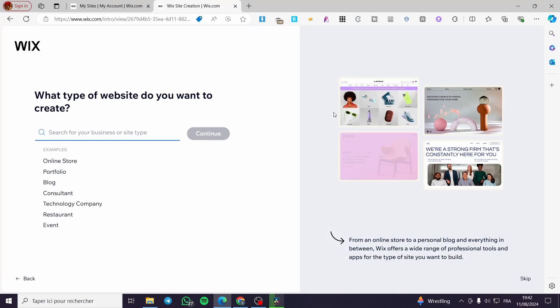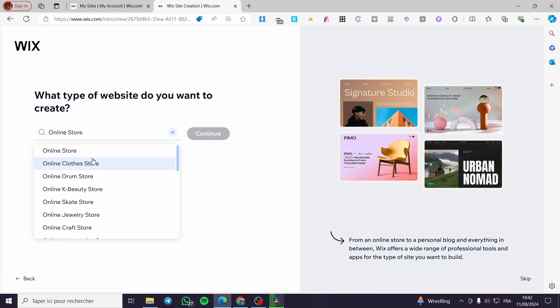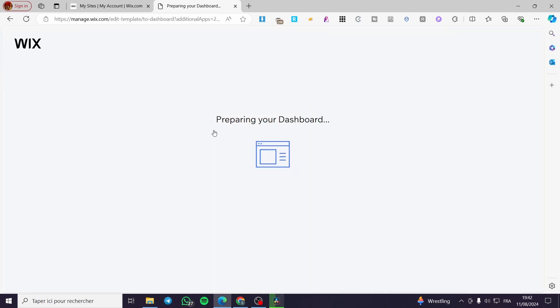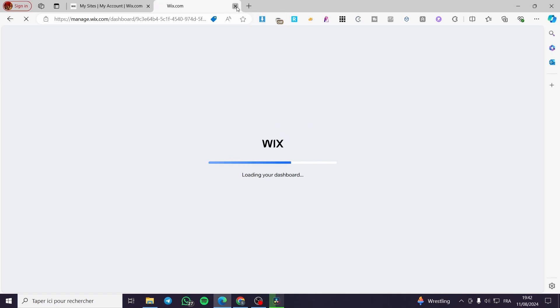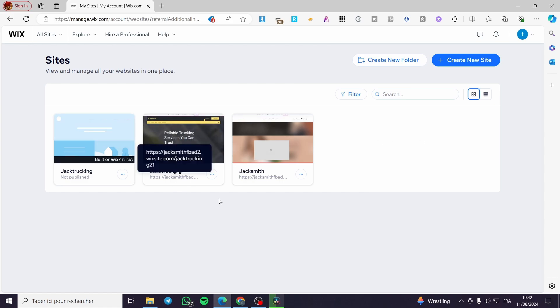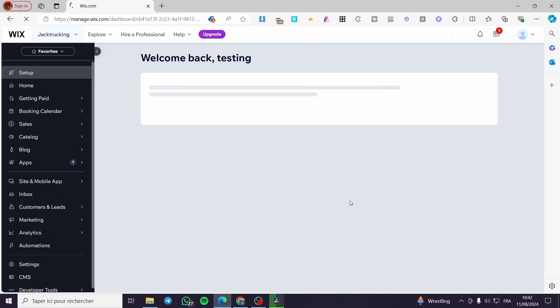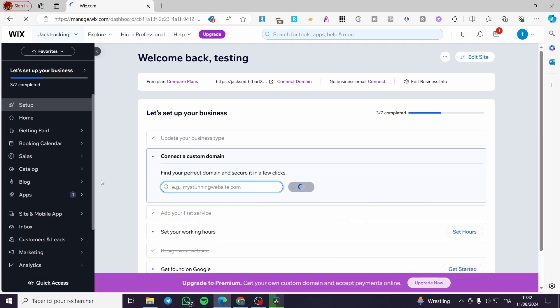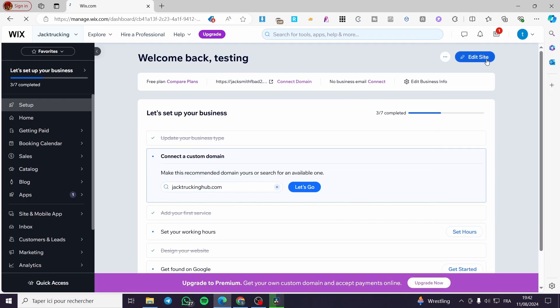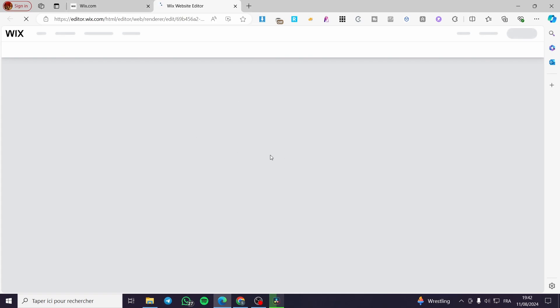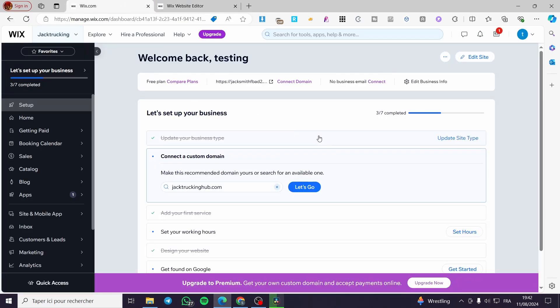You can also get help from the AI website builder or use a simple template. You need to select 'Online Store' because that is what will serve as your sales channel. We have some websites already created here, so we select one and see the website dashboard where we can set payment methods, shipping, and the website itself. I'll click on 'Edit Site' to open the website editor.